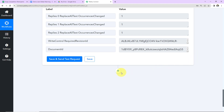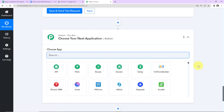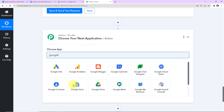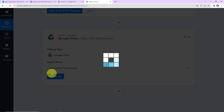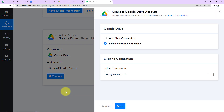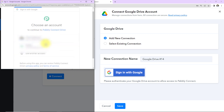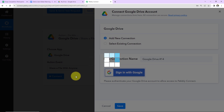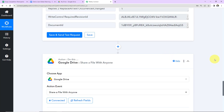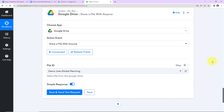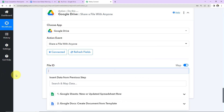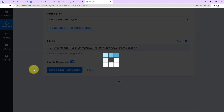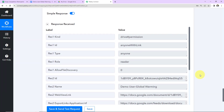Once this is done, I want to make sure this is a shareable file, so I'm going to add another action step. This time my application will be Google Drive, and the action event will be to share a file with anyone. This step is necessary because if you wish to share the file, you have to make it public. I'll select Add New Connection, sign in with Google, choose the account, and click Allow. The authorization has been successful. Now I have to enter the file ID — from the previous step we received the document ID, so I'll turn on the mapping button and map that document ID. Let's click Save and Send Test Request. We have received the response, which means this file is now public.